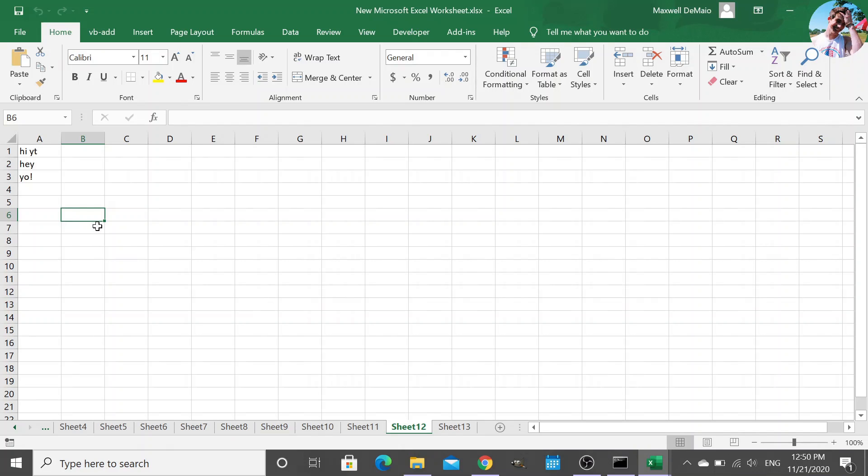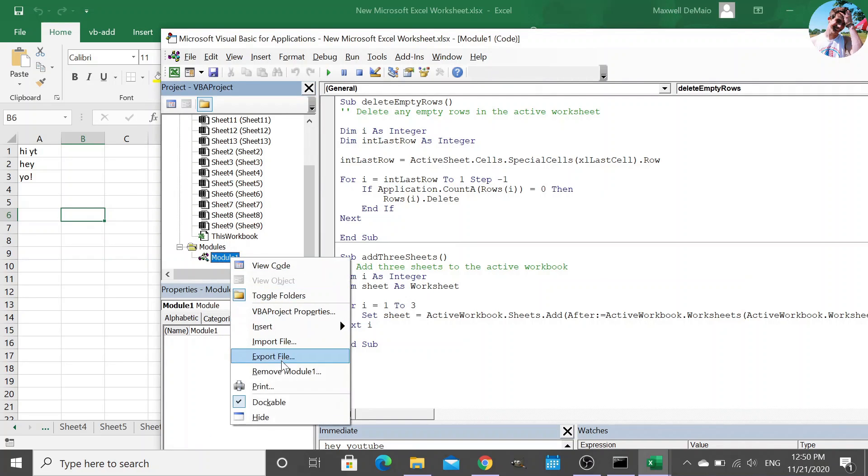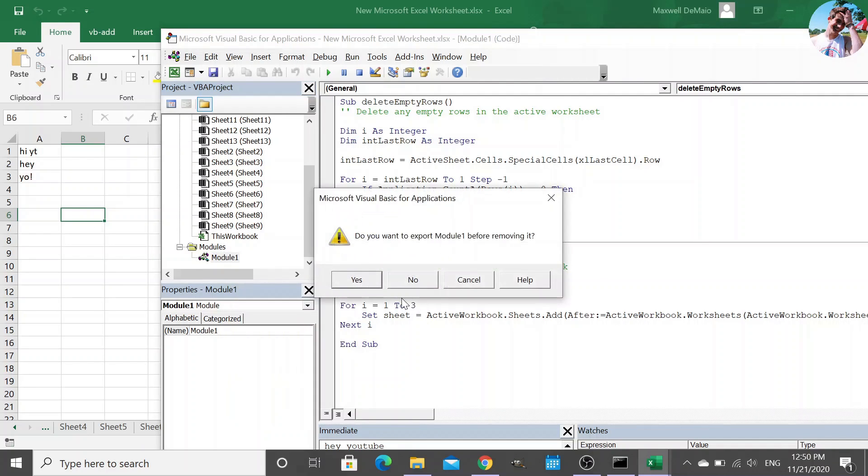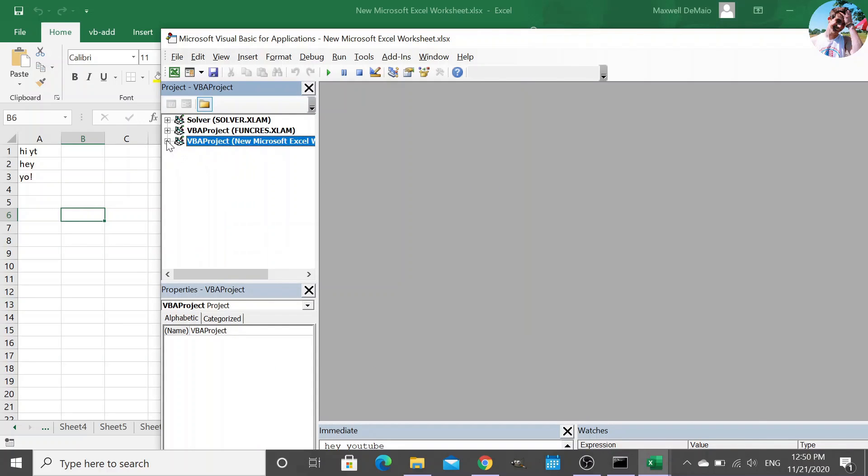Now, we go back to our coding environment. Well, we don't need this module anymore. We can remove it. No, I don't want to export it. And we have no more modules.